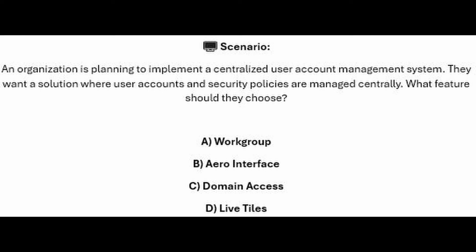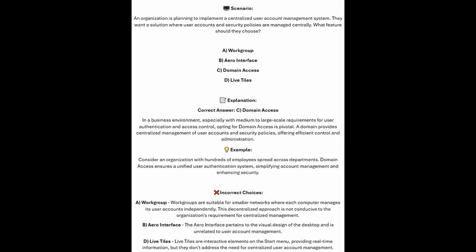Is it A, Workgroup? Is it B, Arrow Interface? Is it C, Domain Access? Or is it D, Live Tiles? The correct answer is C, Domain Access.